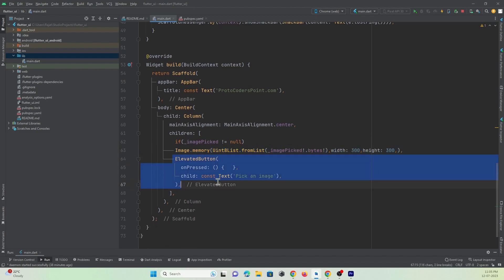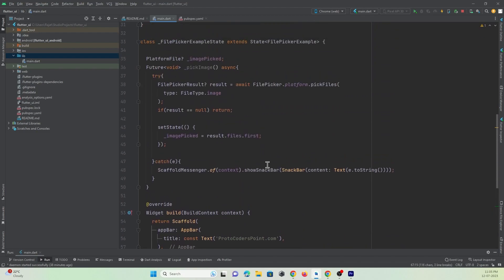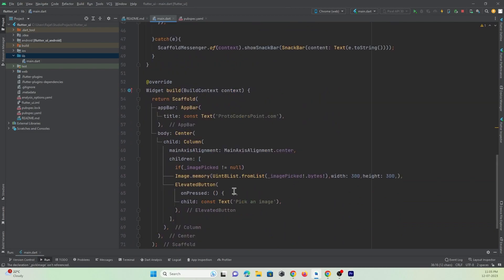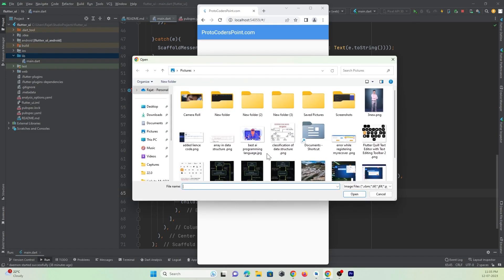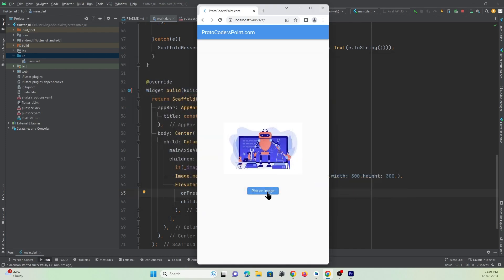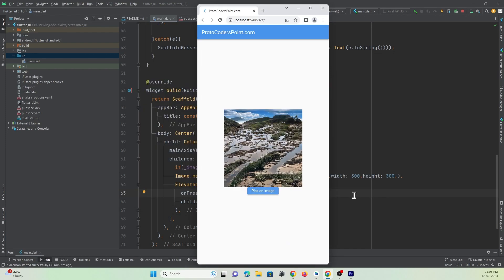When the button is pressed, we call the pickImage function. After a hot refresh, you can see we can pick an image from the app. That's all for this tutorial — thanks for watching, please subscribe.